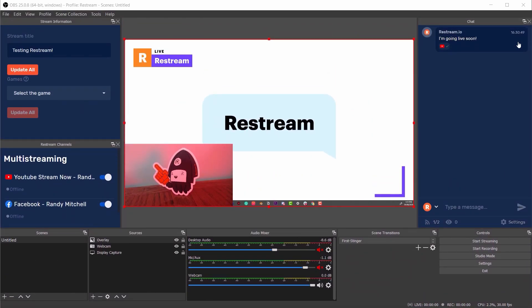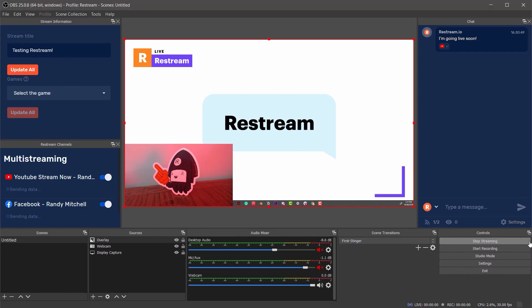And that's it. Everything is set up which means from now on going live to all your platforms is as easy as opening OBS and clicking start streaming. Once you do that we'll begin sending your stream to all of your connected platforms.